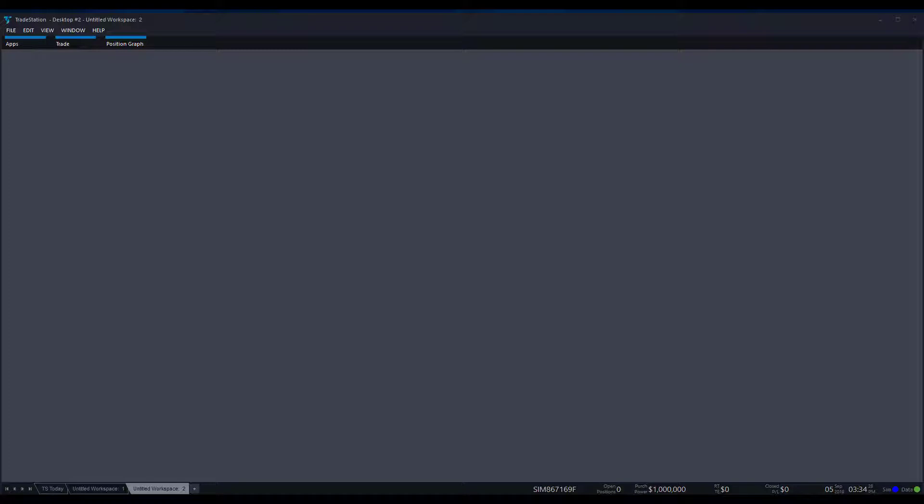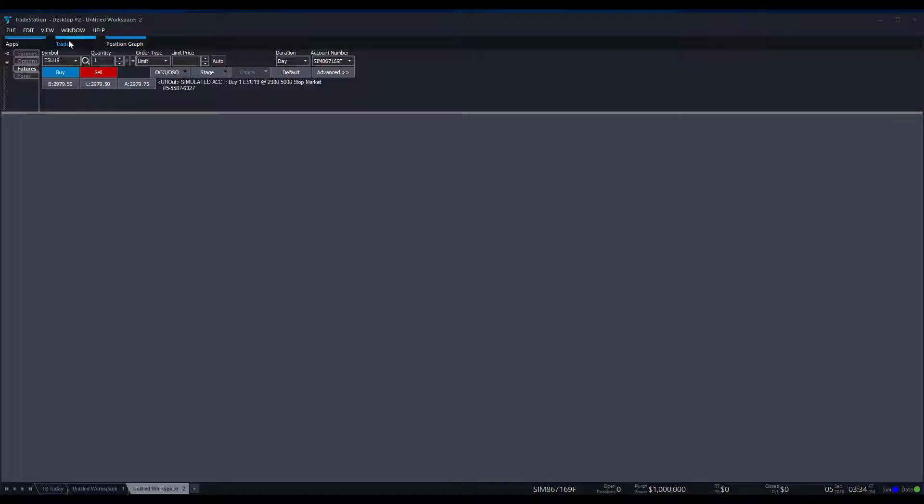Hi, this is Jake from Optimus Futures, and in this video I'm going to walk you through various locations throughout the TradeStation platform in which you can place orders. To start things off, let's work through the trade tab at the top of the page. This is really easy to do, so all you have to do is just hover your mouse over trade here, and that's pretty much it. You can place your orders directly through whatever asset class you want.